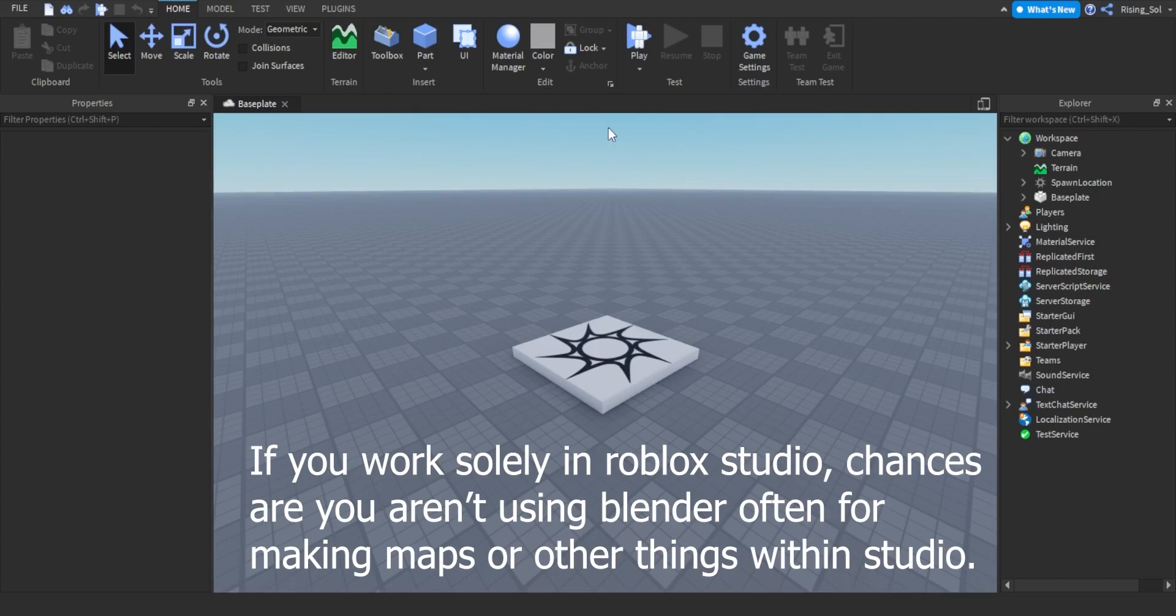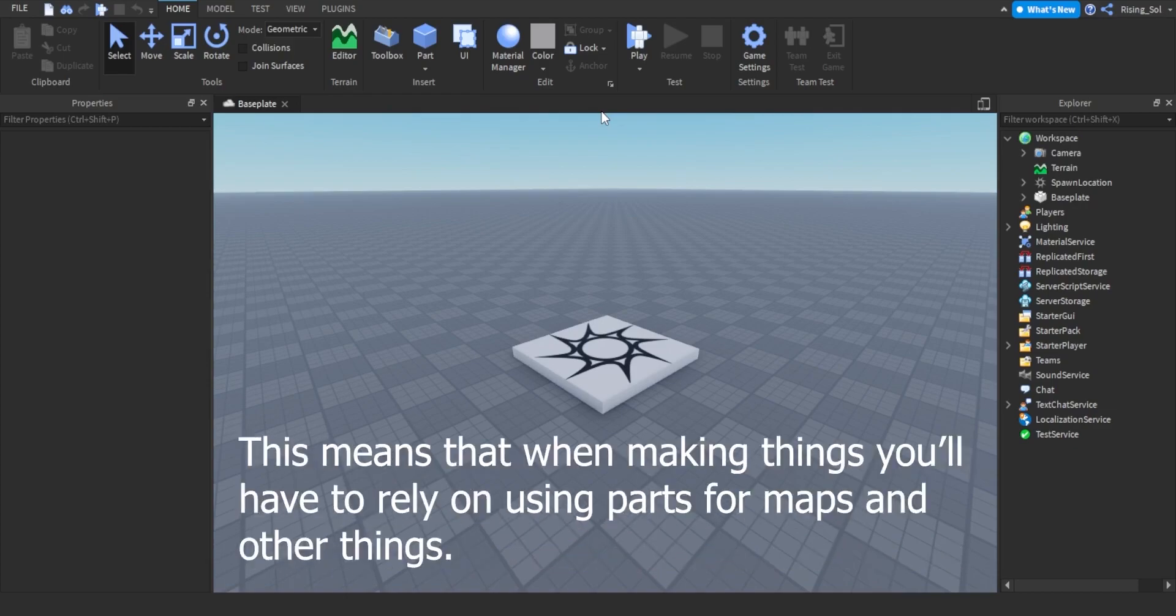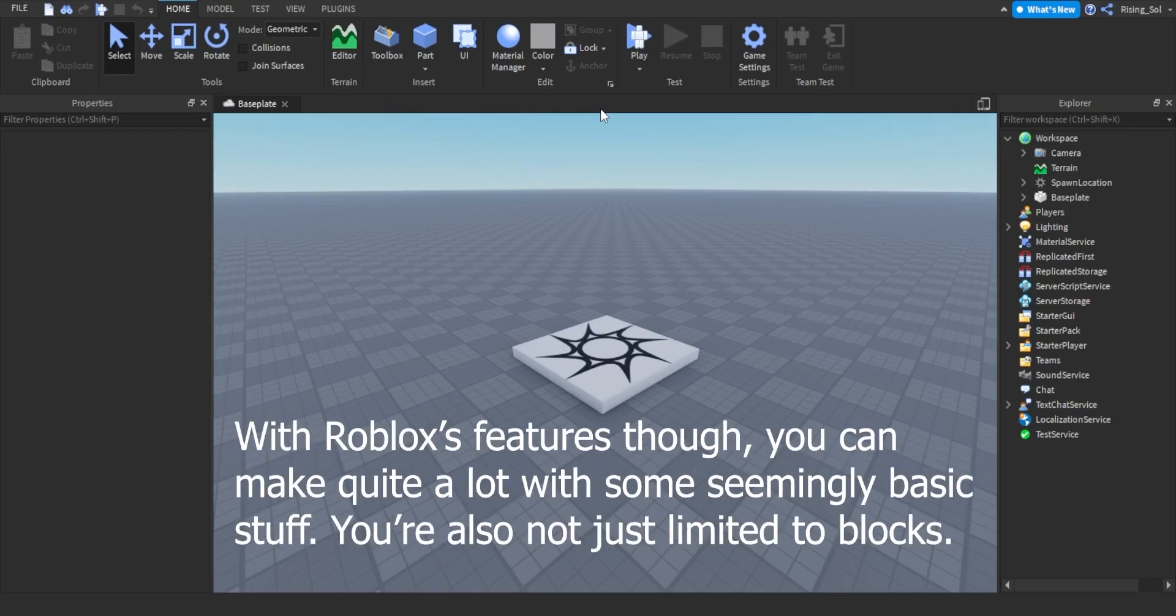If you work solely in Roblox Studio, chances are you aren't using Blender often for making maps or other things within Studio. This means that when making things you'll have to rely on using parts for maps and other things. With Roblox's features though, you can make quite a lot with some seemingly basic stuff.